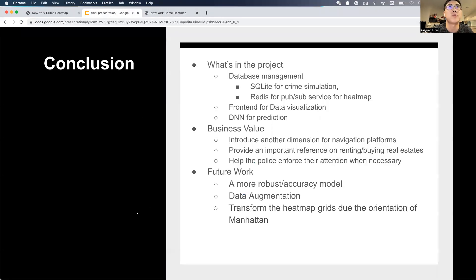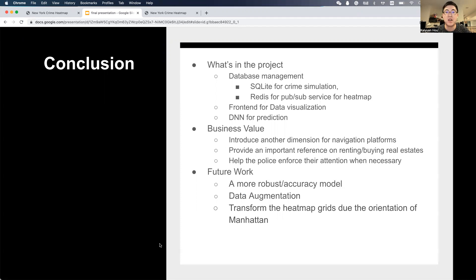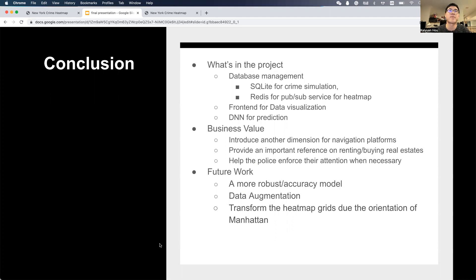To recap what we covered in this project: we have database management, a front end for data visualization, and a deep network for prediction. There are many business values, such as introducing another dimension for navigation platforms, providing reference for real estate, and helping police enforce their attention when necessary. Future work may include a more robust accuracy model, data augmentation, and transforming the heatmap grid to follow the orientation of Manhattan. Thank you.